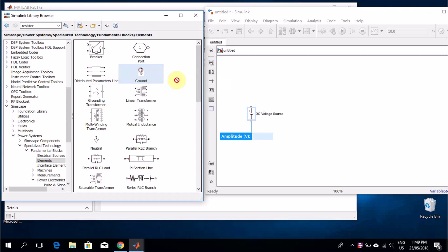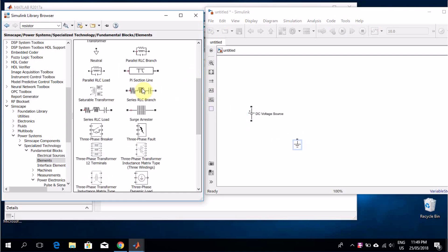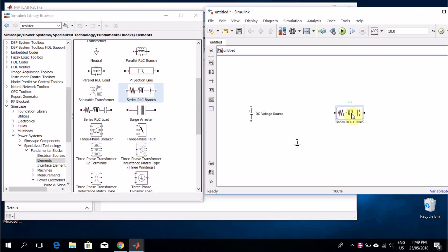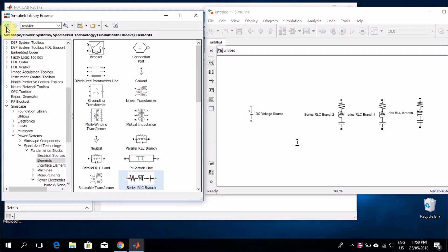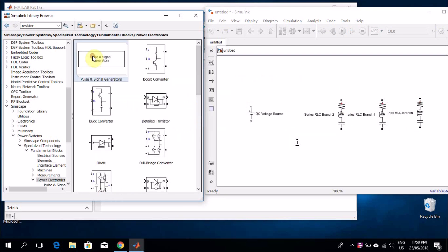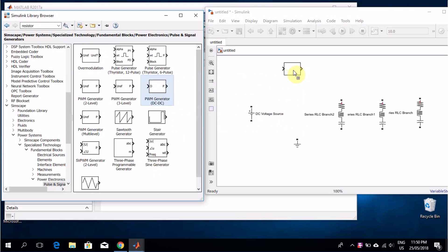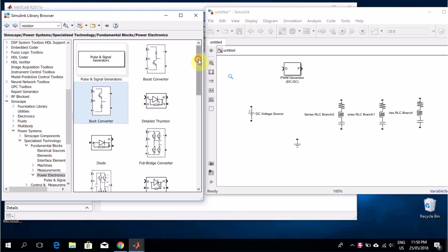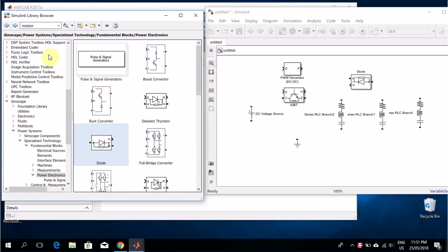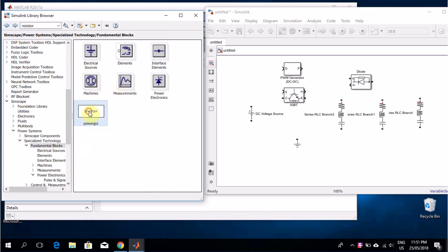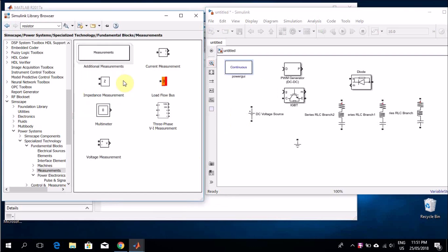Inside this section, open Electrical Sources and drag a DC battery into your project workspace. In the same way, drag and place a ground block and also select an RLC block. Also insert the duty cycle control for the switching signal. Then place a Power GUI into your model. This Power GUI block is an essential component — it acts as the control and analysis interface for all power electronic circuits built using these blocks. You can think of it as the brain or supervisor of your entire electrical network in Simulink.